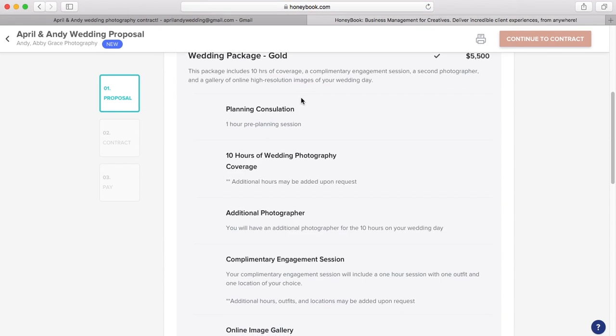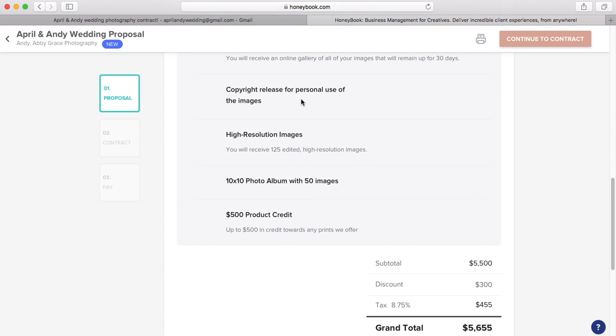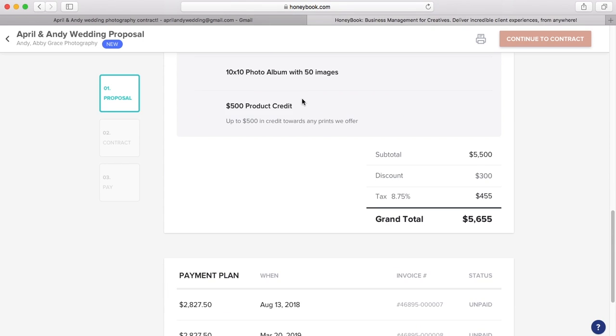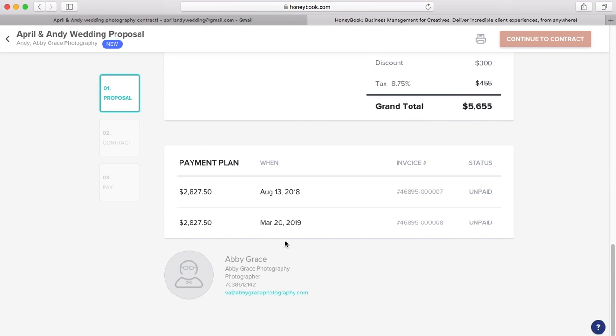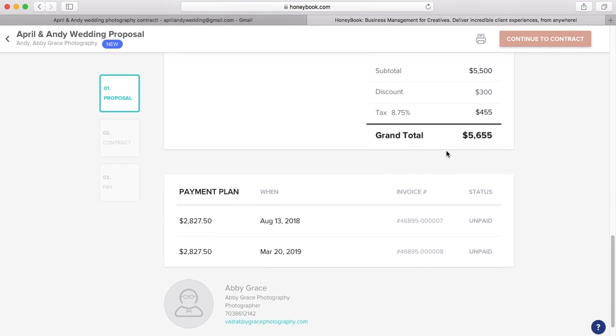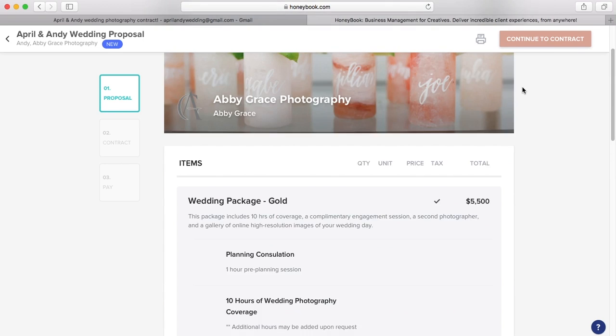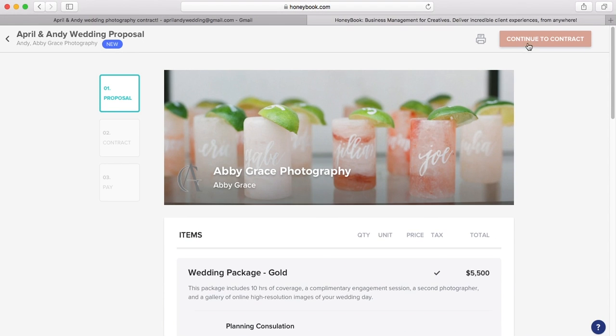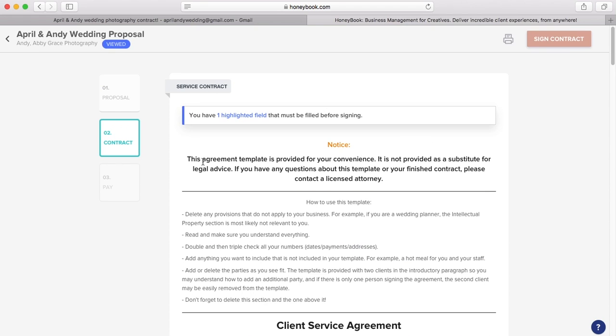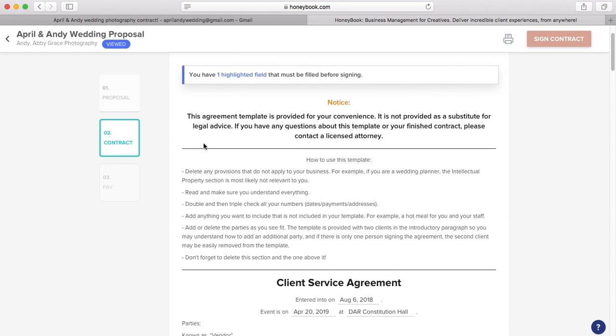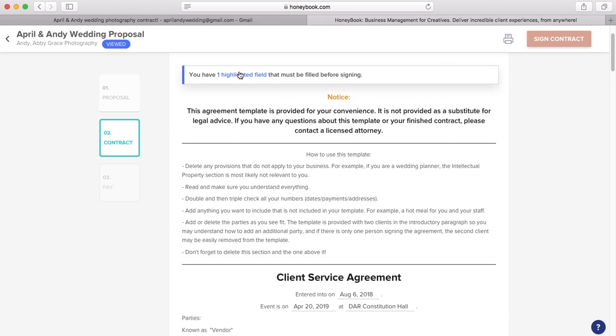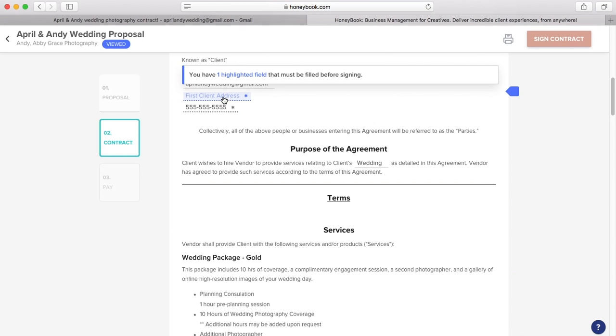And right here you can review the proposal here. You got everything. See the payment plan. Then we come up here. We can go to continue to contract. So it tells the client that they have one highlighted field. You can click on this and it'll take you directly to the field that needs to be updated. So we need to put in the address.